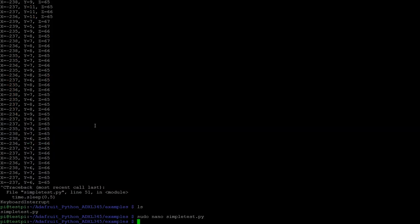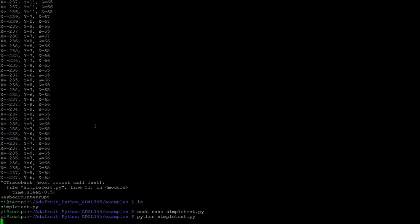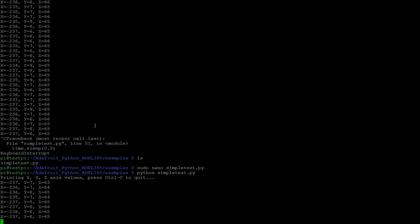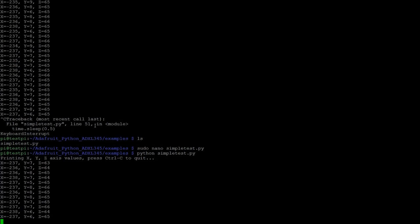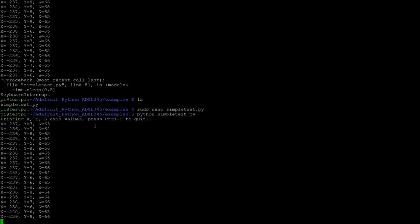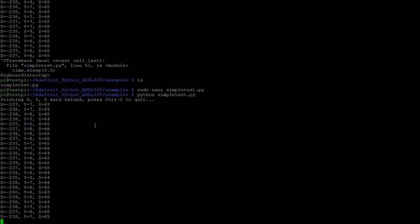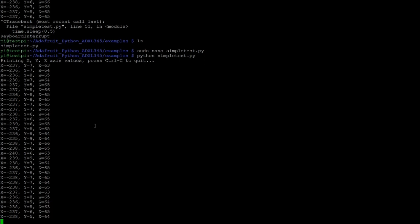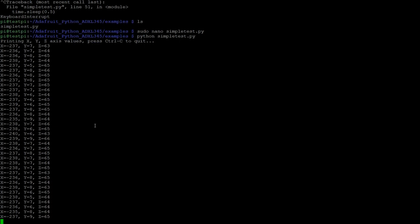So let's just do that and rerun the script. You can see it's outputting a lot faster. Yeah, that's essentially the tutorial for today. I just wanted to show you how to get the sensor up and running.